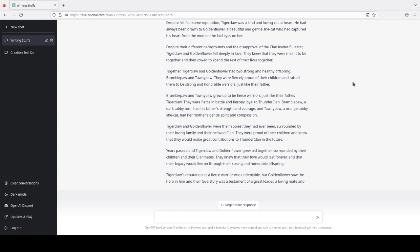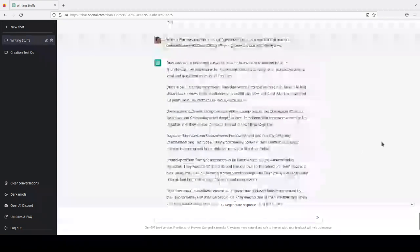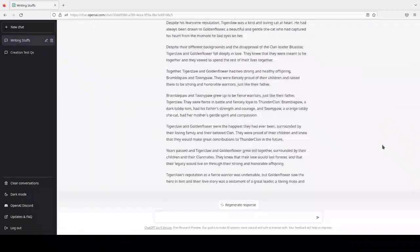Had her mother's gentle spirit and compassion. I don't know if Tawny's gentle, or necessarily compassionate. But, you know, it worked, I guess.